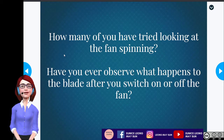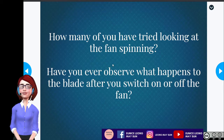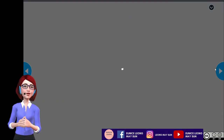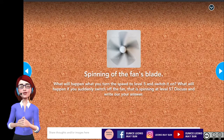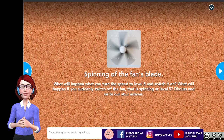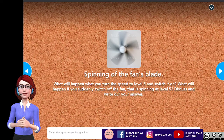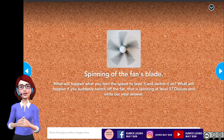How many of you have tried looking at a fan spinning? Have you ever observed what happens to the blade of the fan after you switch it on or off? Let's start with a little brainstorming. What will happen when you turn the speed to level 5 and switch on the fan? What will happen if you suddenly switch off the fan that is spinning at level 5? Pause this video and write down your answers. You can discuss with your friends, then click play to continue.